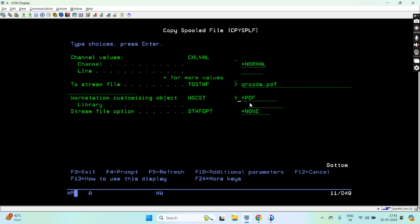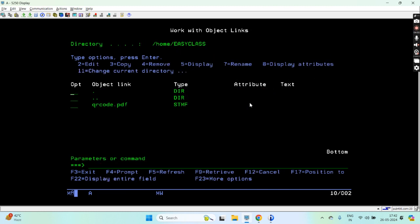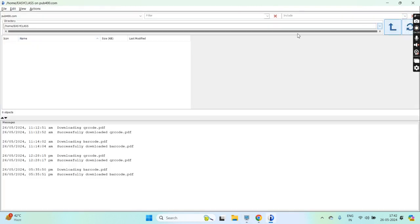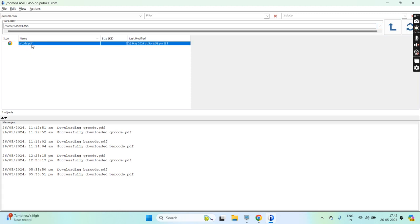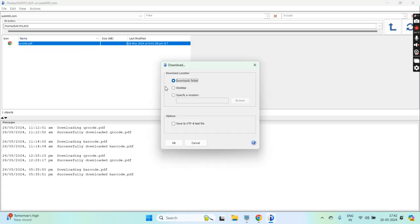Star PDF, customizing object. You can see QR code dot PDF is generated. Just open the ACS and IFS from there and you will see that QR code dot PDF generated. Just download it to the desktop location.